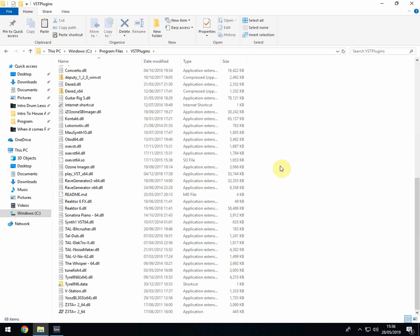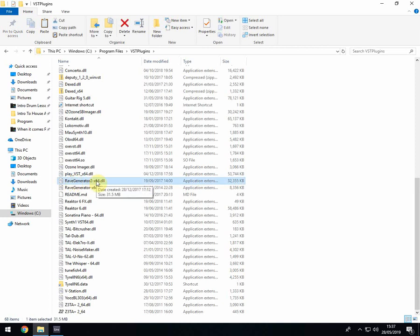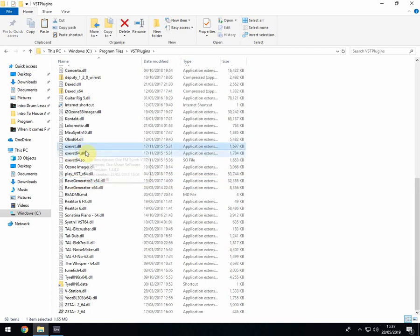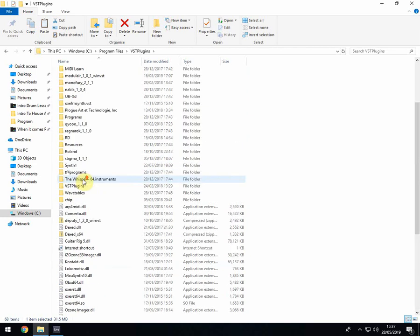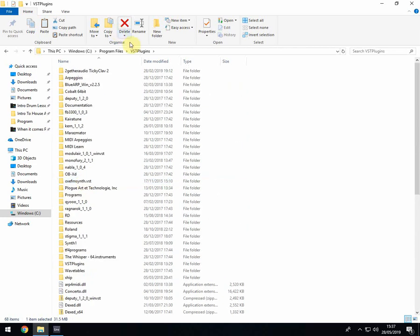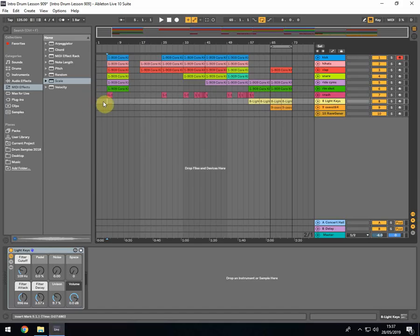Now when you download them and unzip them you will cut and paste them into here. So there's the rave generator one and there's my OXE one. So what you do is you unzip them, put them into a file called the VST plugins folder.